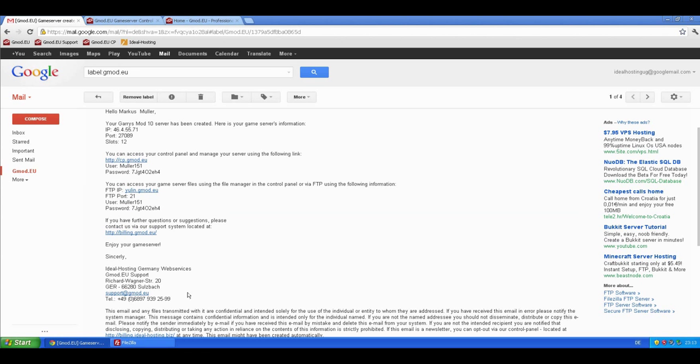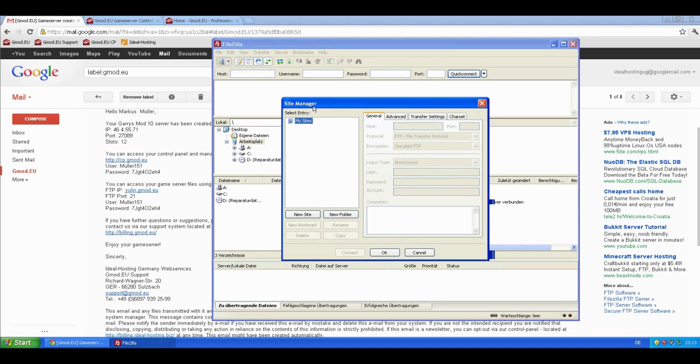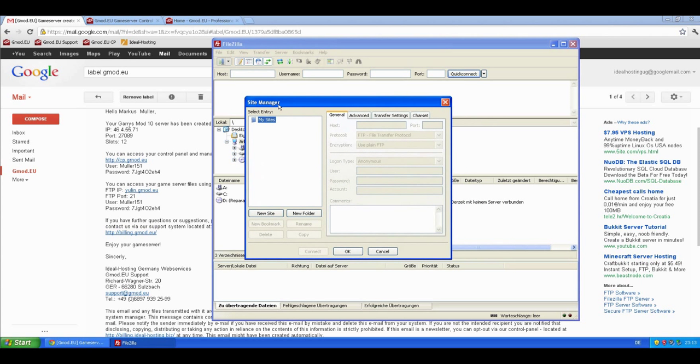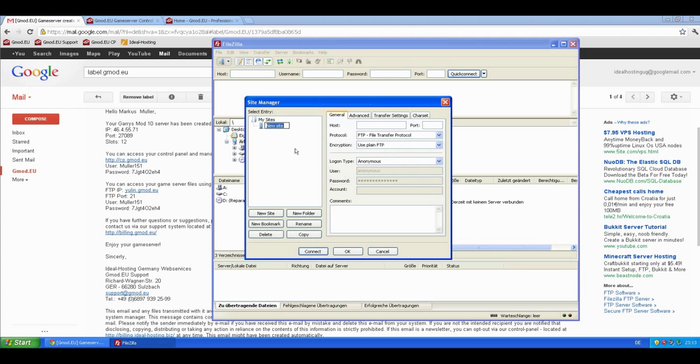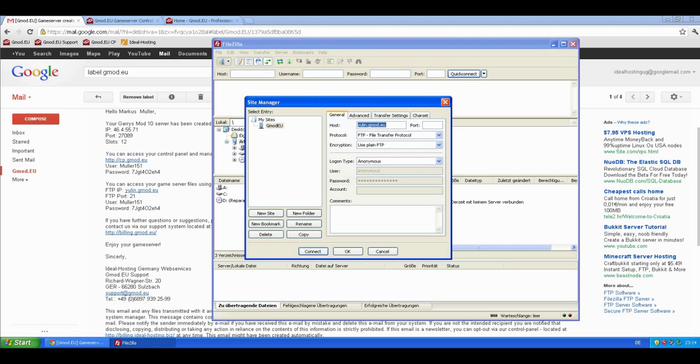So first of all, we are going to FileZilla and click on the server manager button, which is this one here. Then you can see the button, new site. Call it GmodEU or whatever you want. The host is julian.gmodeu in my case. It depends on what server you are, so that's why you need this email. It could also be niegras.gmodeu or something else, so always check in the email.